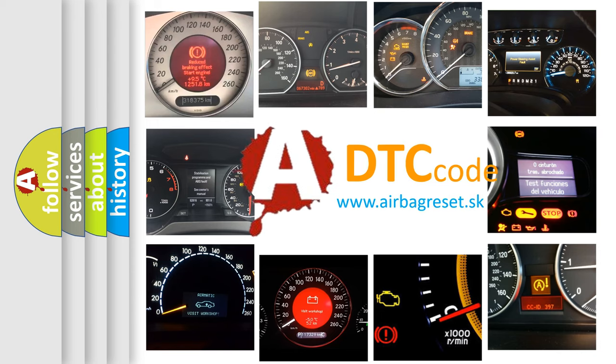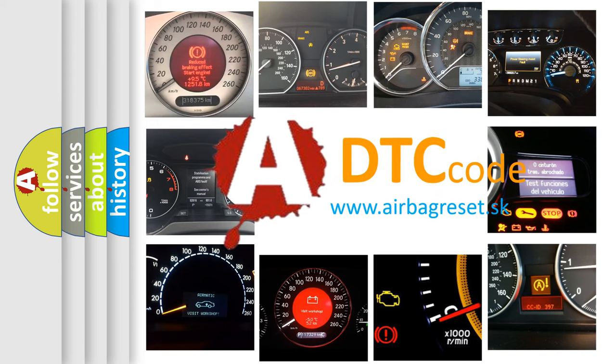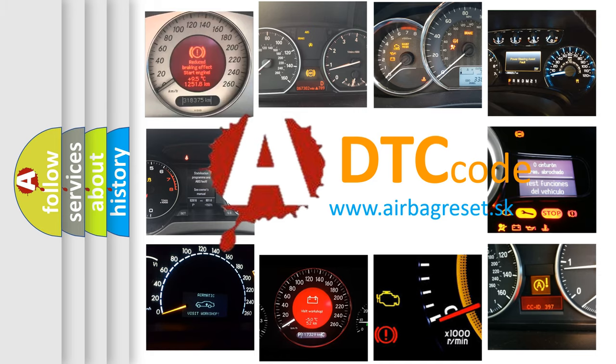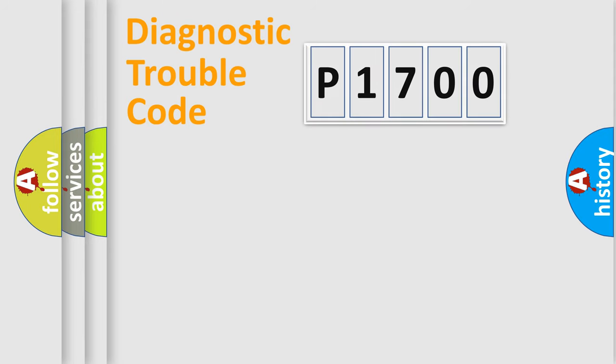What does P1700 mean, or how to correct this fault? Today we will find answers to these questions together. Let's do this.